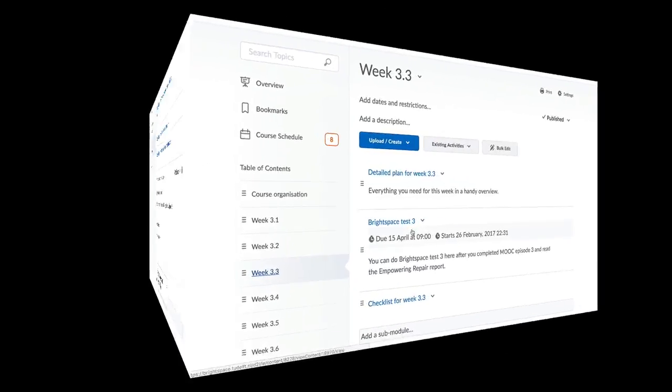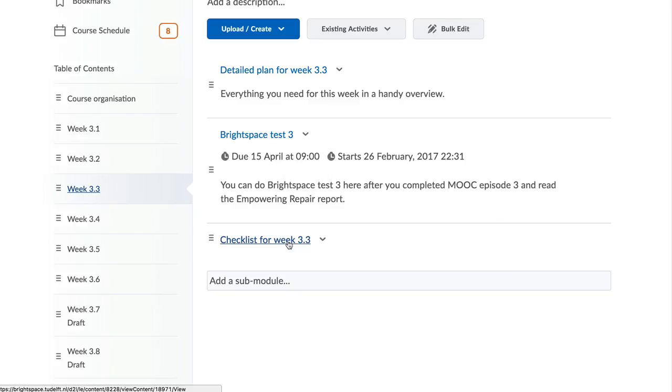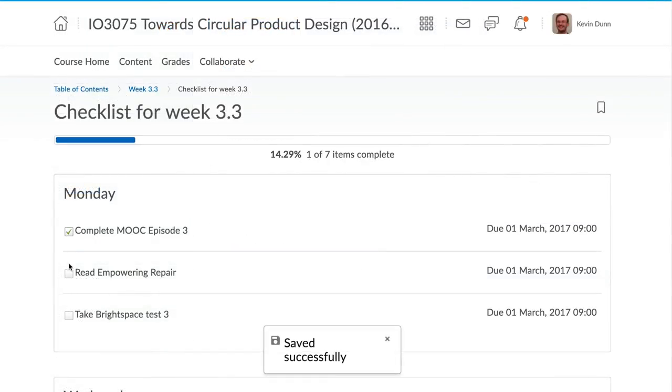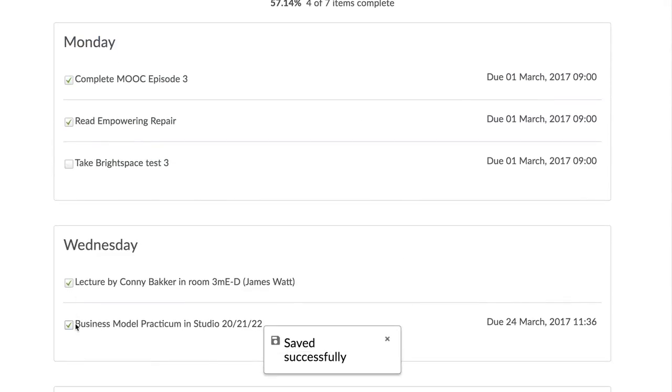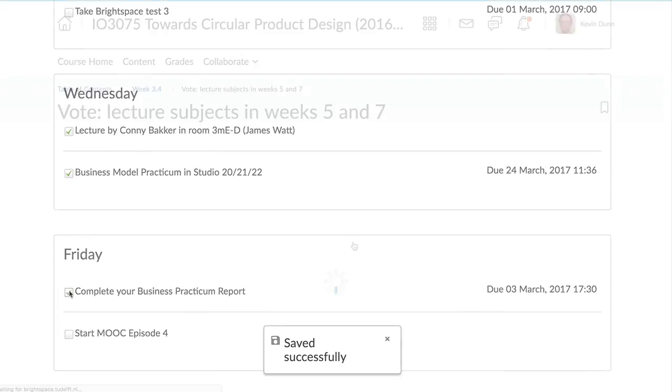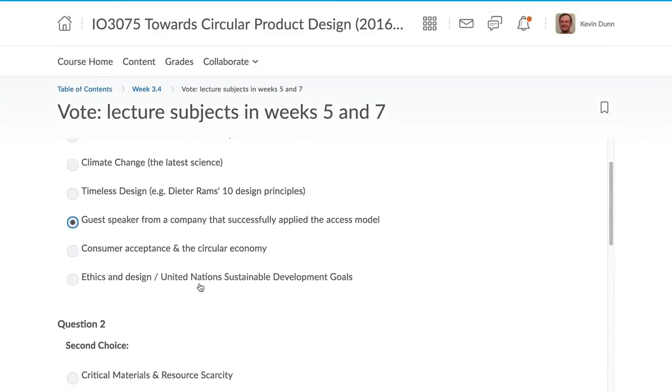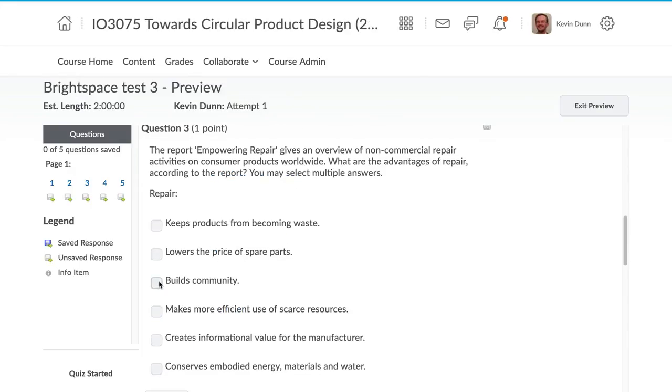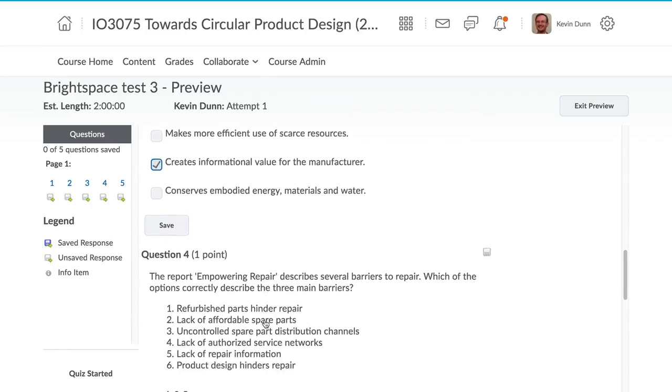There are some other interesting types of content that you may have never considered using before. What about adding a checklist to your course? Or using the integrated Brightspace survey tool rather than an external survey? You can create quizzes and combine them next to the course materials so students can quickly check their knowledge before moving on.